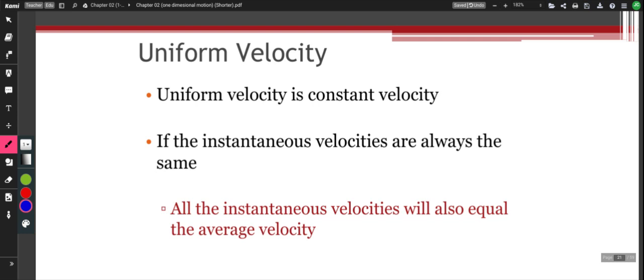So far, we have been dealing with velocity not changing. When velocity is remaining constant in a problem, we say that that is a uniform velocity. The world is not made up of uniform velocities. In reality, velocity changes frequently.